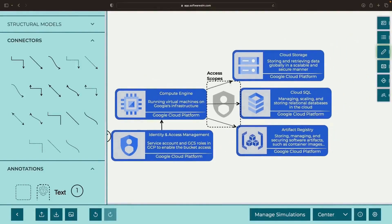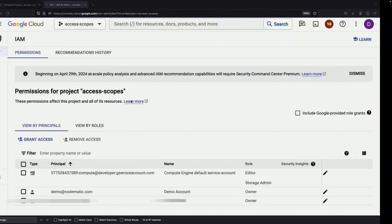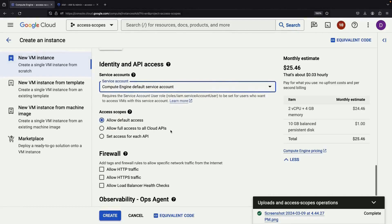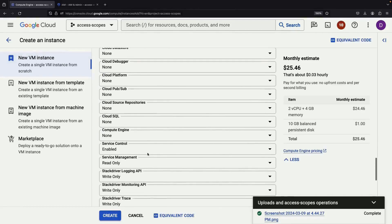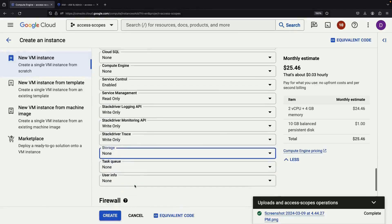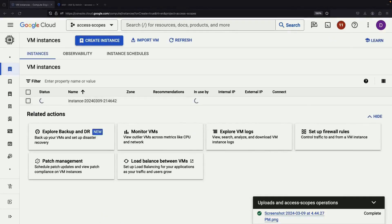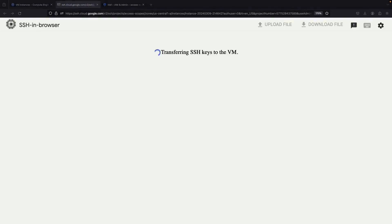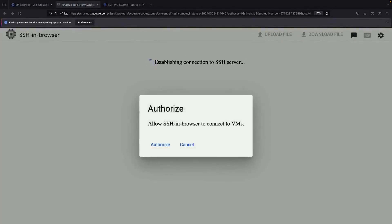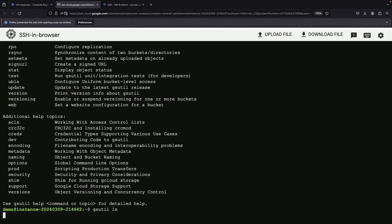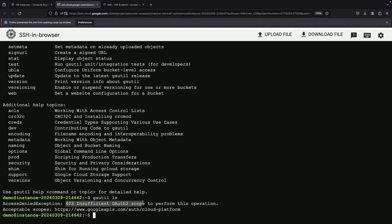The final step calls for access scopes. Without this, our permissions are essentially worthless. Let's demonstrate this by trying to list buckets in a VM with the service account — however, we won't give that VM any real access scopes. Even with the required permissions, we're blocked.